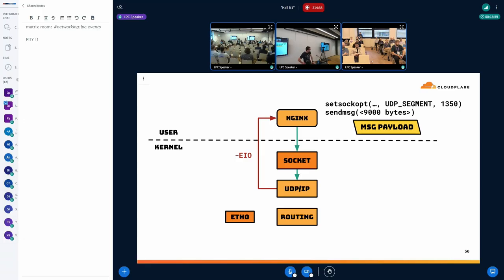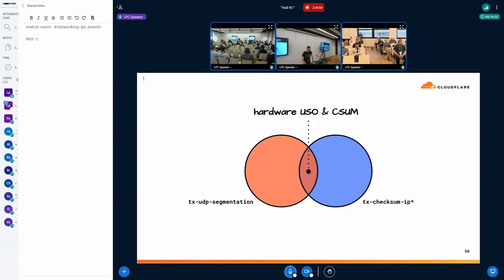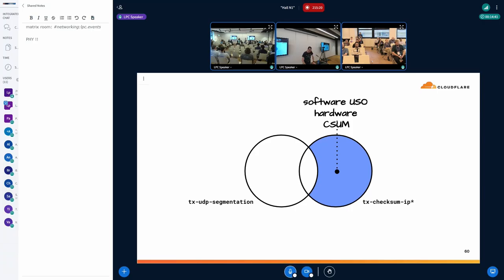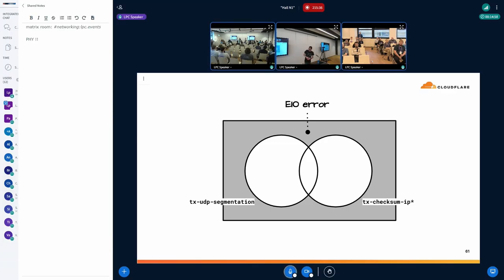From time to time we were getting an EIO error from the network stack. When we dug in to see where that was happening, it turned out to occur when our egress device was a TUN device. To use the UDP segmentation API, your network device must support certain features: either the device can both compute the L4 checksum and do UDP segmentation in hardware, or if the device can't segment, the network stack will do it in software — but the device must still compute the L4 checksum. Anything outside that set generates an EIO error.